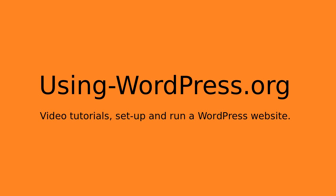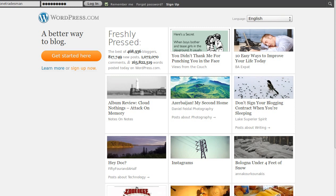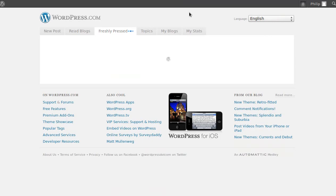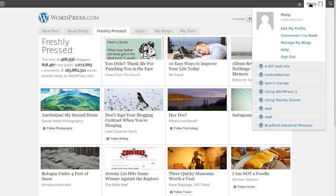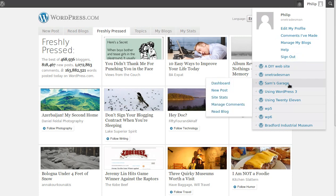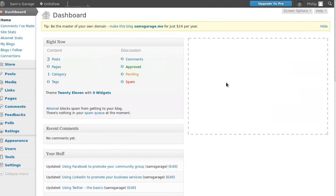We're going to make a four-page website using WordPress.com in 15 minutes, so let's get started. Go to WordPress.com and login. Now we need to go to our dashboard — hover over your username in the top right corner, go down to the site you want to deal with, and click Dashboard.